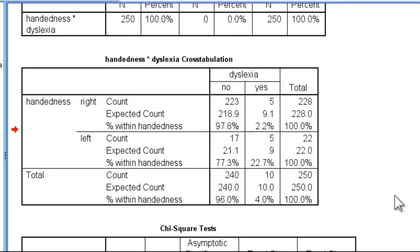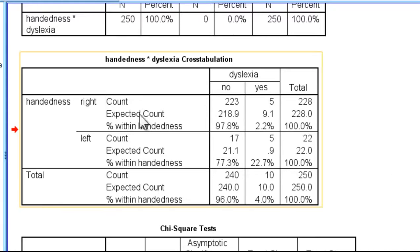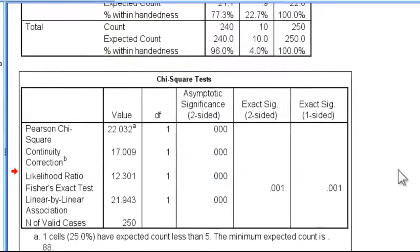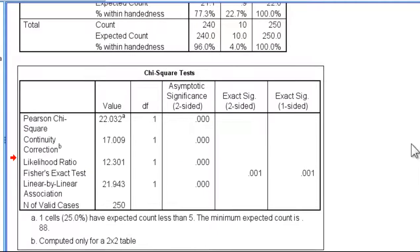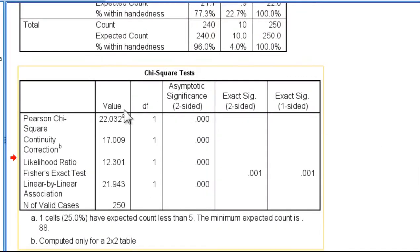It could happen by chance. But what is the probability of having obtained something like that, or more extreme, just by chance under the assumption that there actually is no relationship between these two variables? Well, we can consult the chi-square test.